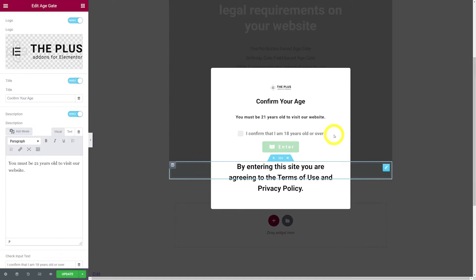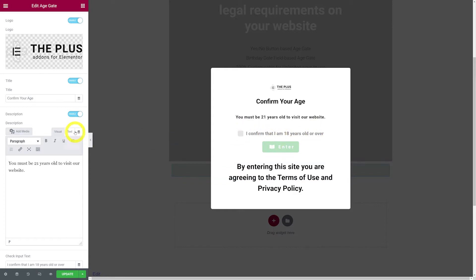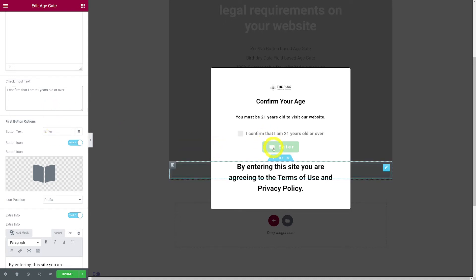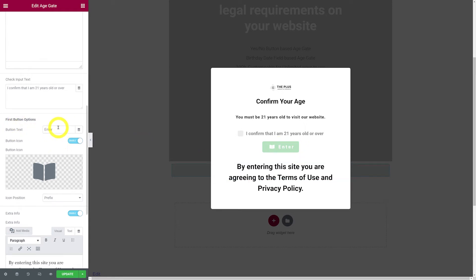We have a mandatory checkbox field — visitors must confirm they meet the age requirement, which reveals the enter button. To change the checkbox text, scroll down and update it: 'I can confirm that I am 21 years old and over.' Then we have the button — at the moment it says 'enter', but you can change this value, for example to 'access website'.